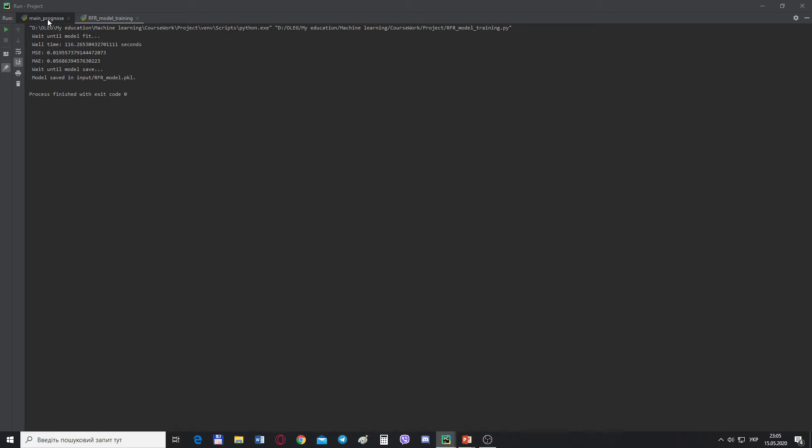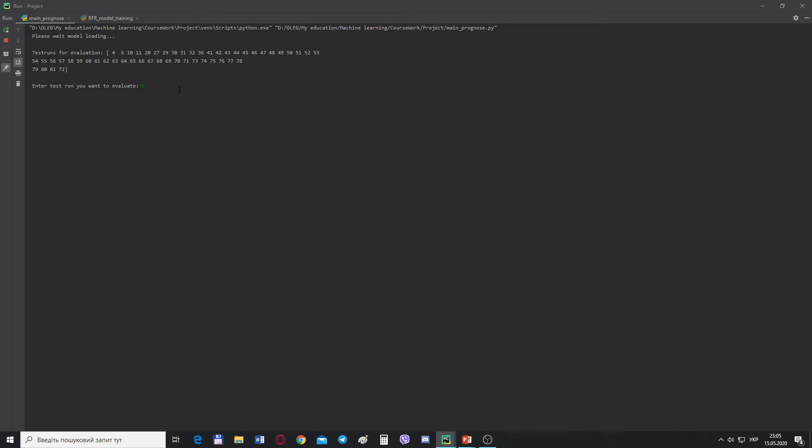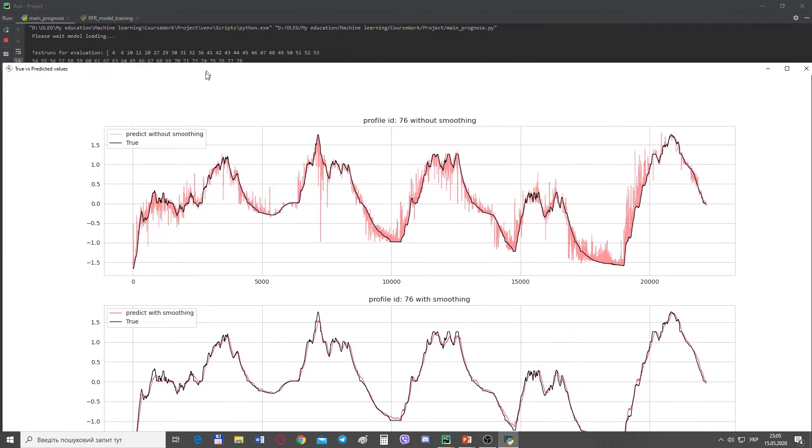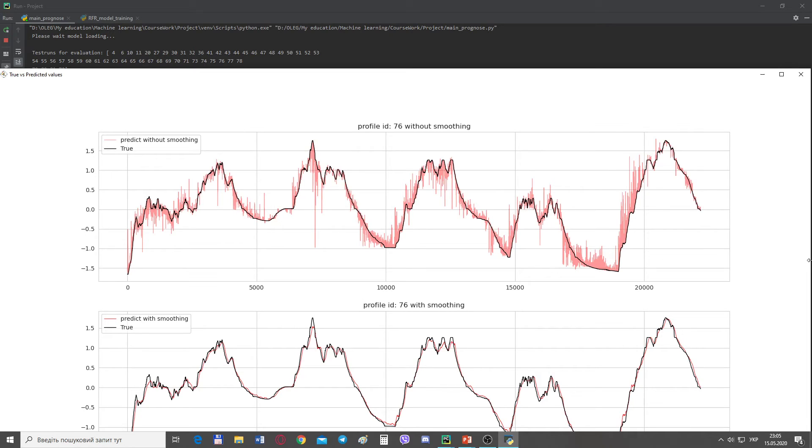Now I'm running the main prognosis program and wait until model is loading. Model loaded. After the model is loaded, I need to enter the value of the test cycle. The top graph shows the true stator winding temperature in comparison to the values predicted by the random forest regressor. As we can see, the random forest regressor seems to be able to capture the global trends in the stator winding value, but still there is a lot of noise in the predicted values.